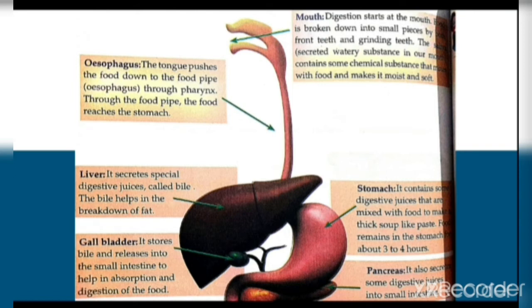हमारे stomach में खाना जाता है तो digestive juices खाने के साथ मिल जाते हैं और उसे soup-like paste बना देते हैं। हमारे stomach में खाना तीन से चार घंटे रहता है। Gallbladder bile को store करता है। Pancreas भी हमारे small intestine में कुछ juices को secrete करता है।